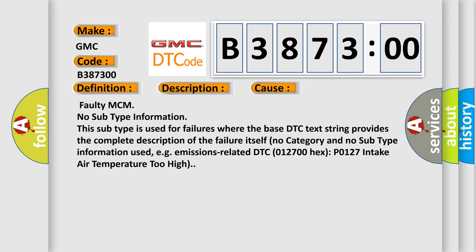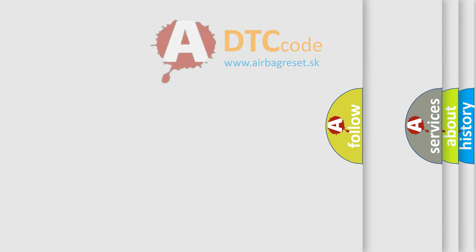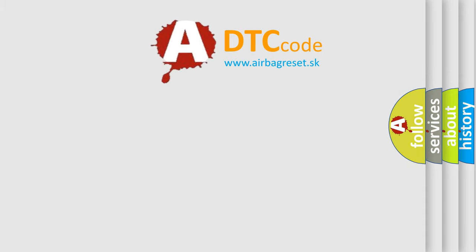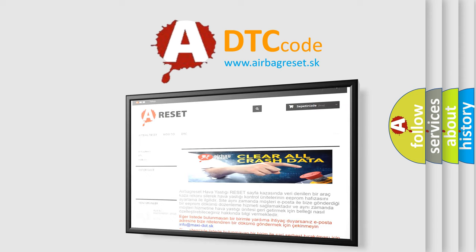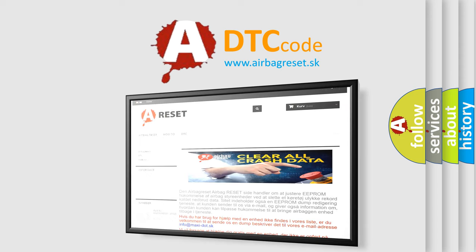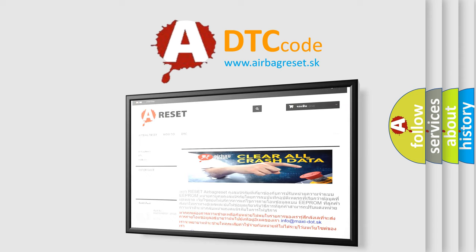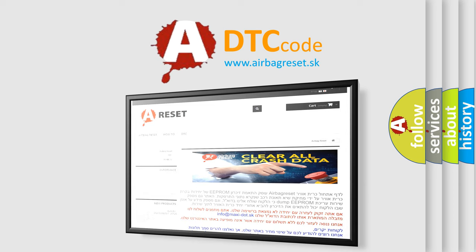The airbag reset website aims to provide information in 52 languages. Thank you for your attention and stay tuned for the next video.